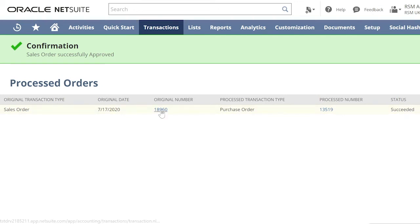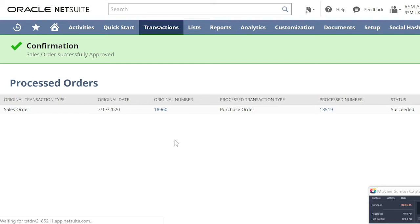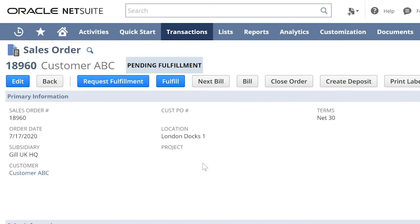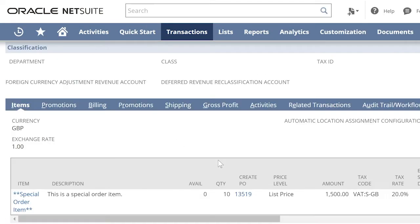Let us now open the sales order again. If you scroll down where the item is, you will see the Create PO is automatically populated and linked to the sales order.